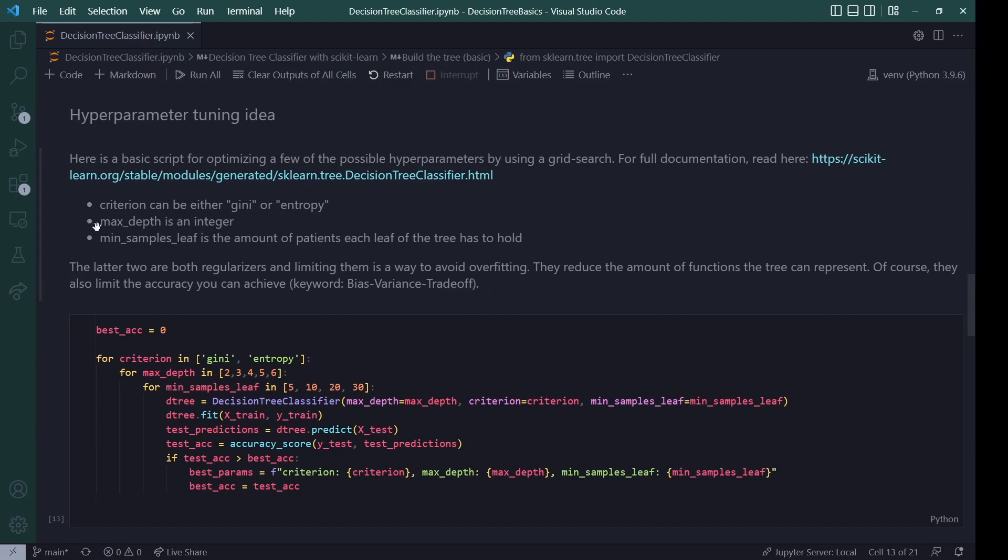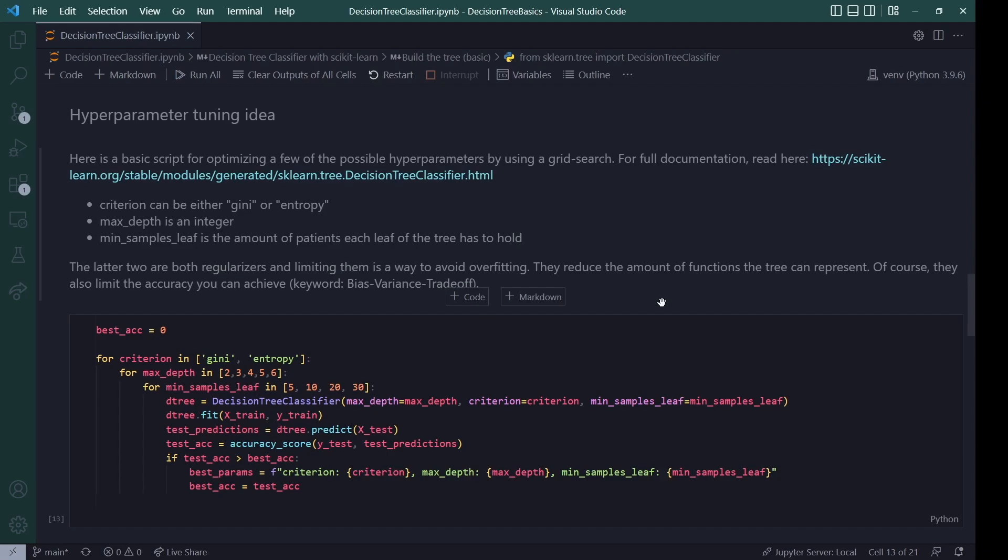I have also wrote that the latter two, so the maximum depth or the minimum samples per leaf are both regularizers and limiting them is a way to avoid overfitting or in the case of the minimum samples, increasing them as a way to avoid overfitting. Basically, if it's a very small tree, like depth two or three, the tree can represent less different assignments. So it's basically less flexible. Of course, this can also limit the accuracy you can achieve. If you want to learn more about it, the keyword for this is bias variance tradeoff.